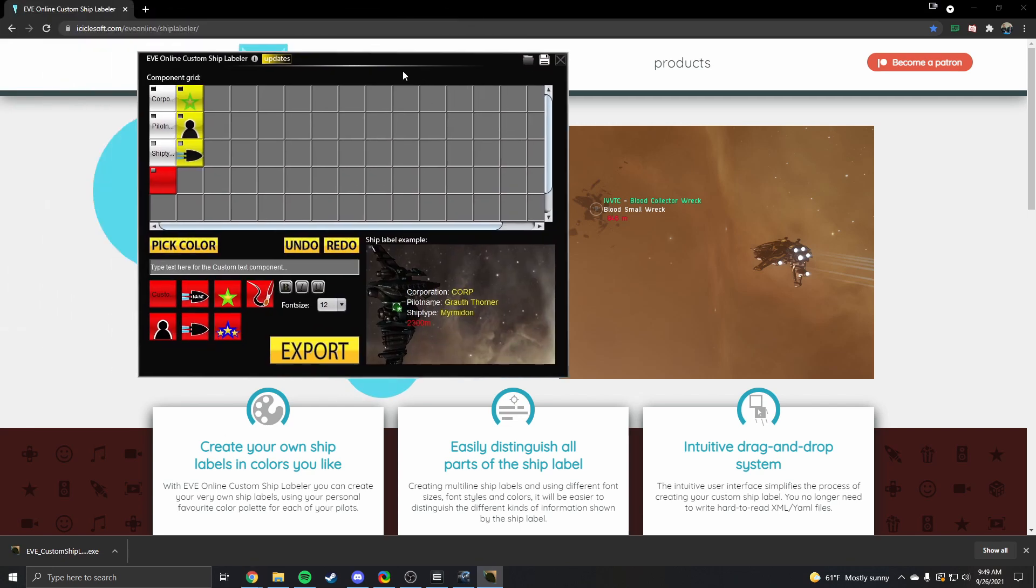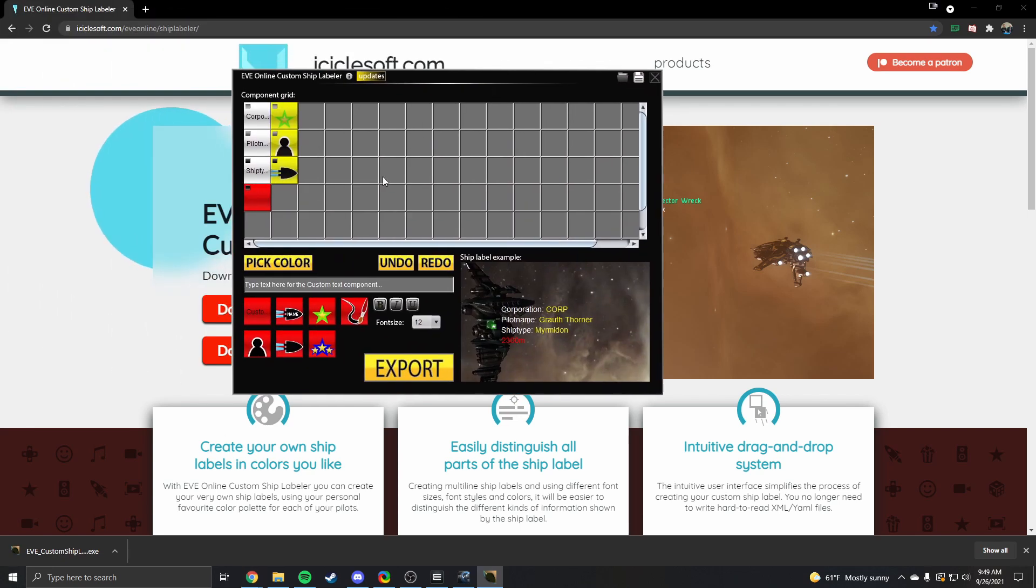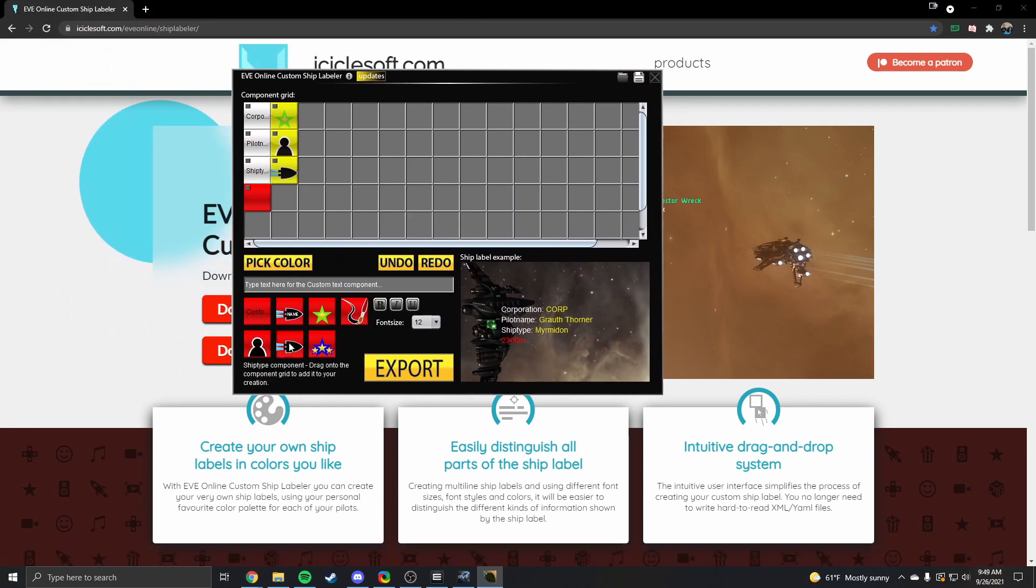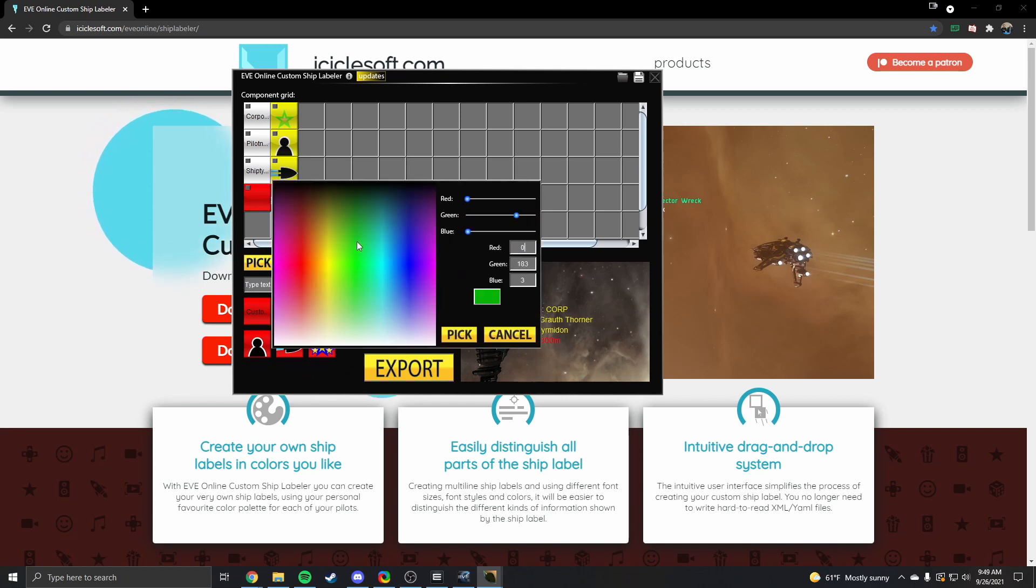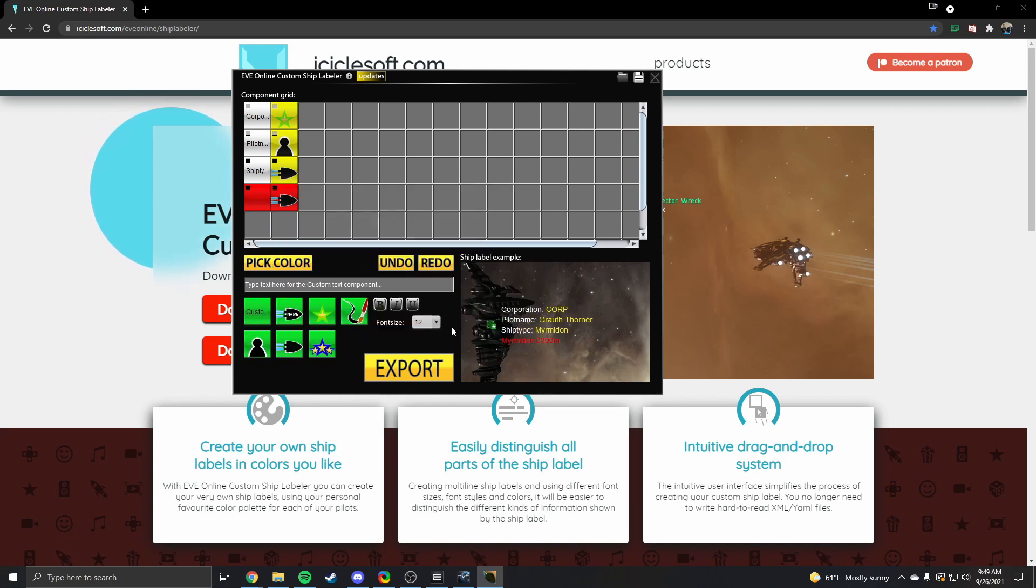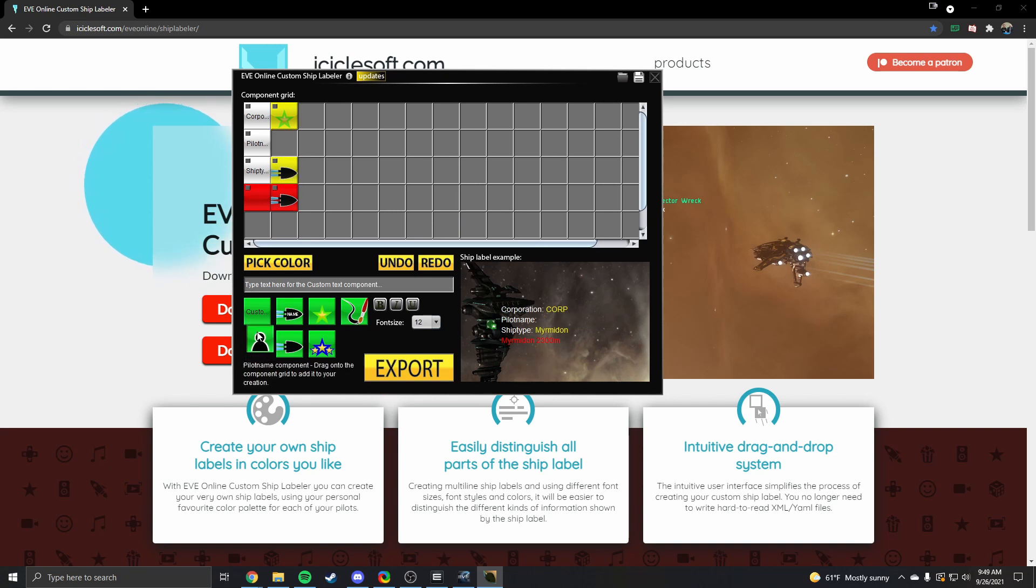To add things just drag them onto the grid and you'll see it update on the right here. To remove just right click a box. Now you can have it all on a single line or multiple lines or you can change colors to increase visibility. It's super intuitive.